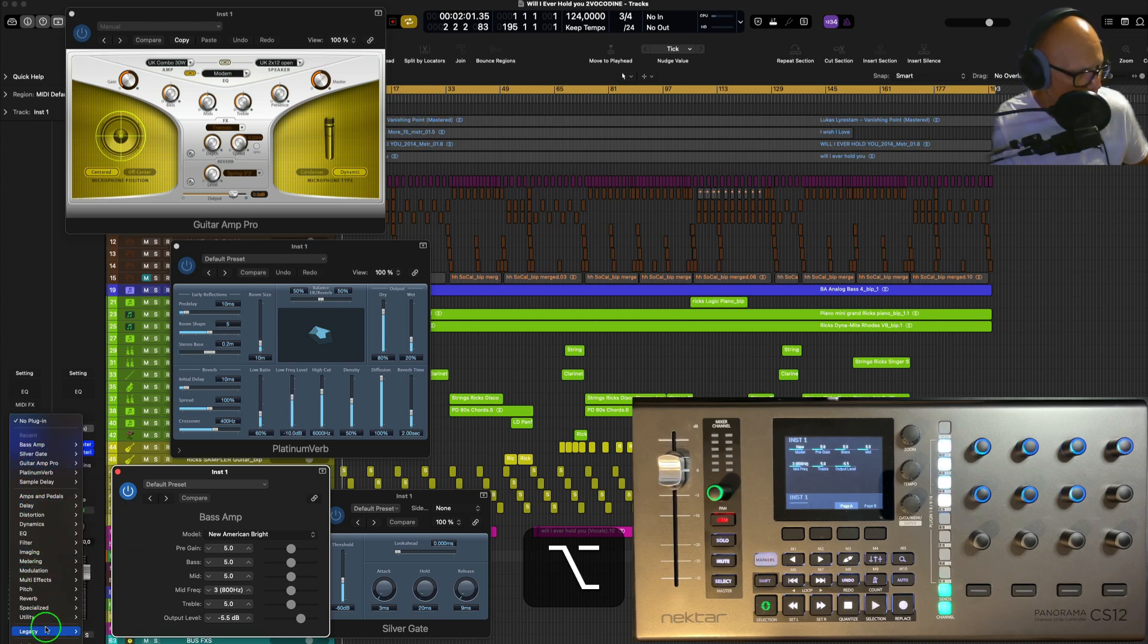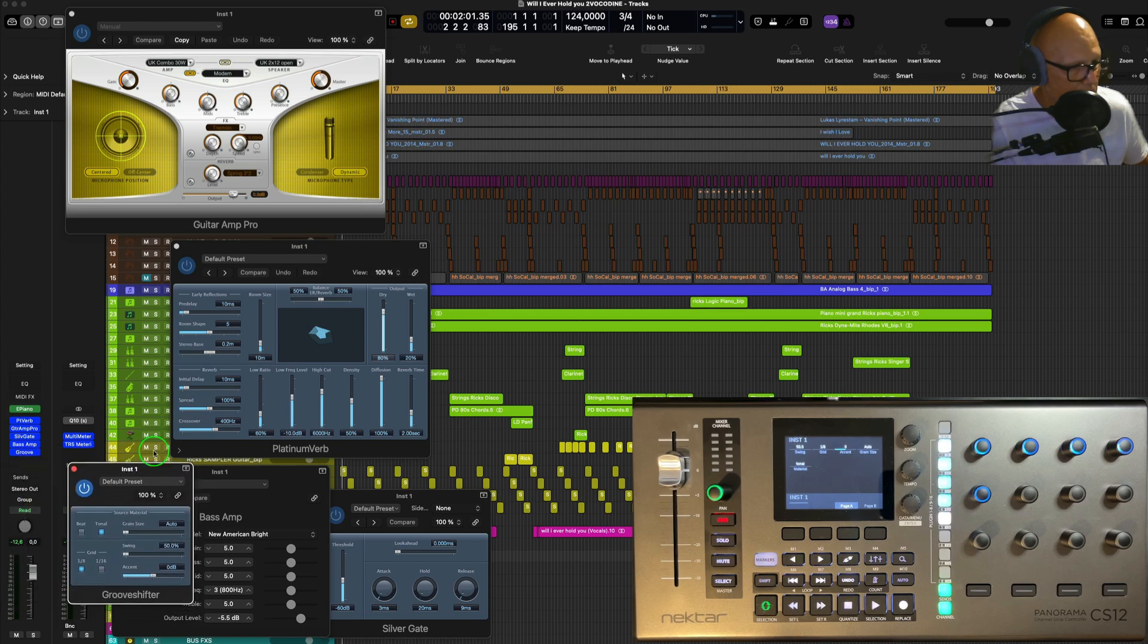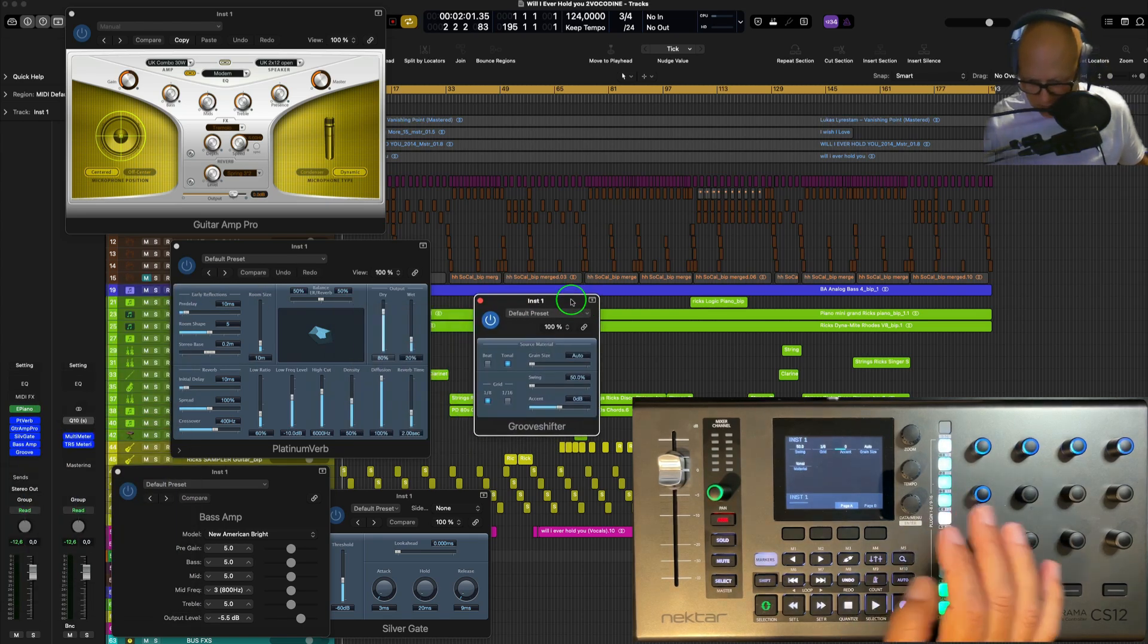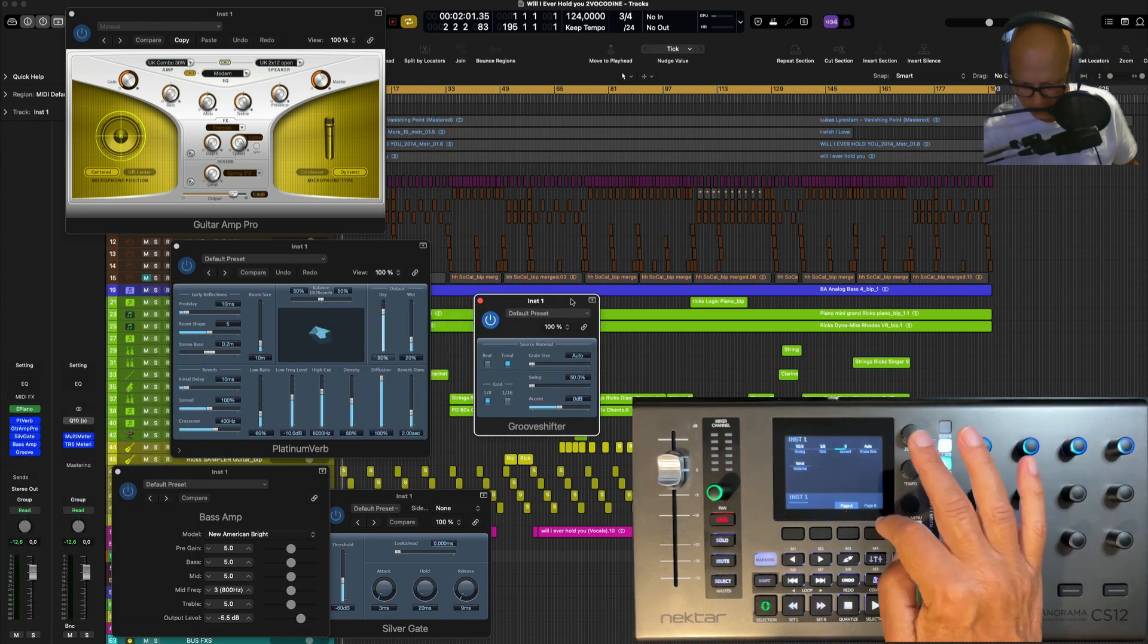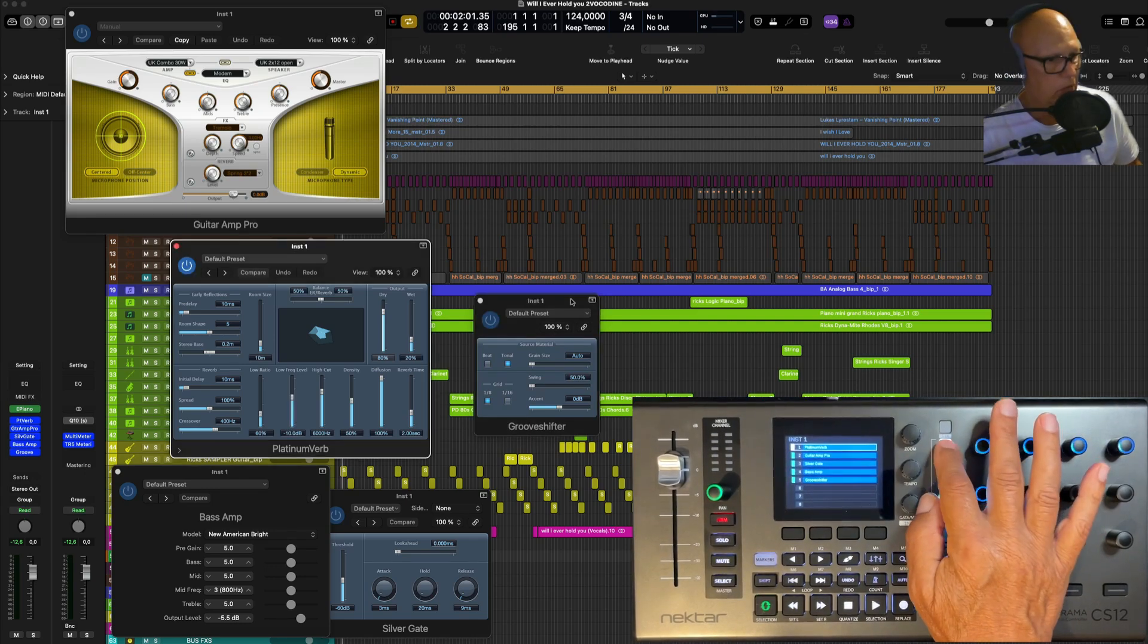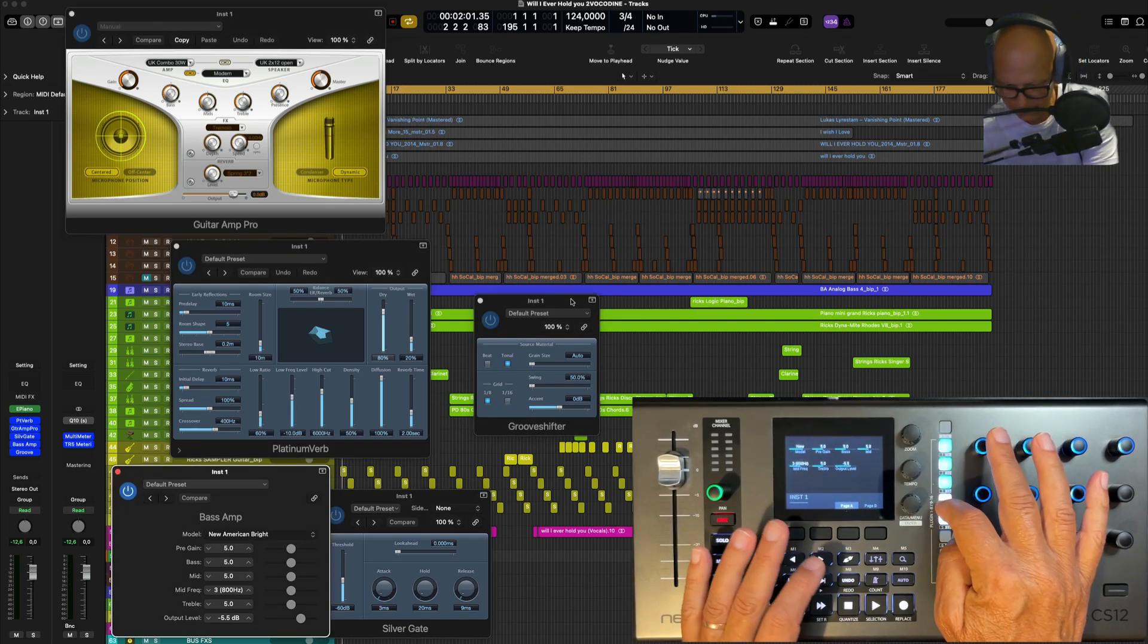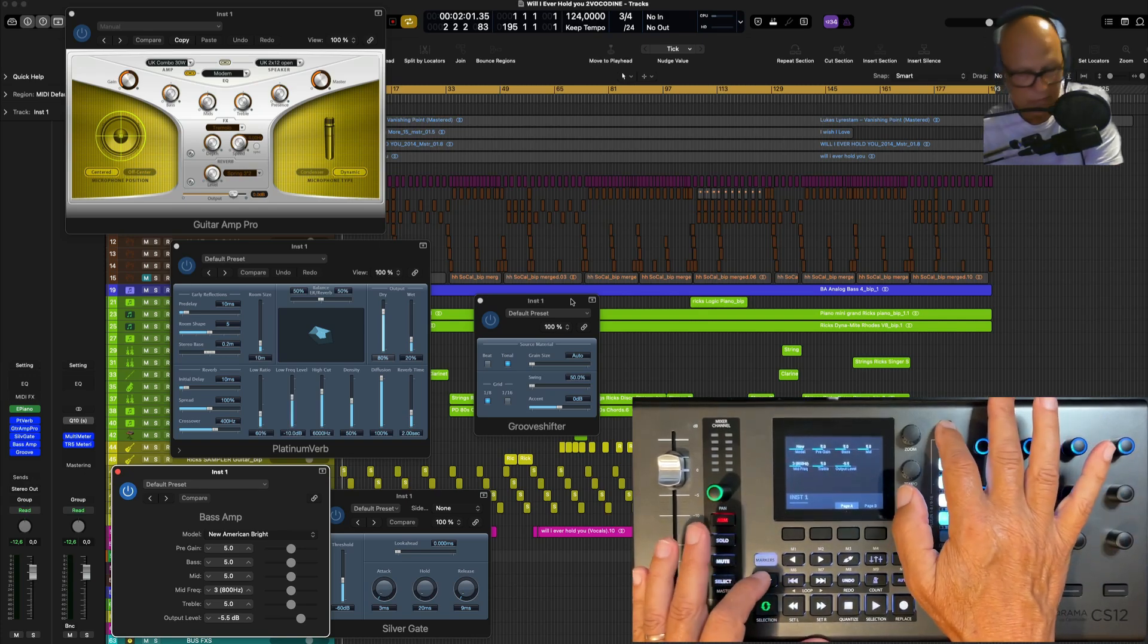What else we got in Legacy? Groove Shifter—yeah, just stuff that could be of use. And obviously they come up here. We've got Platinum Verb here. We could turn them on and off quite easily.